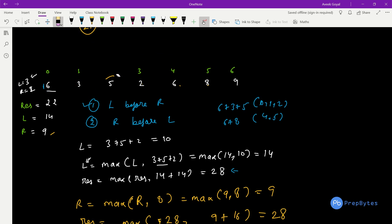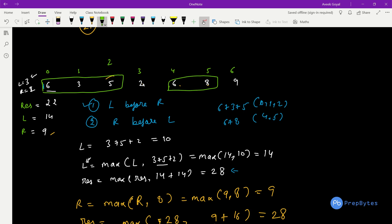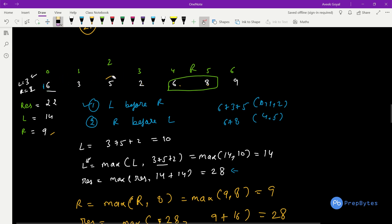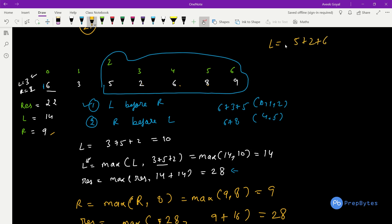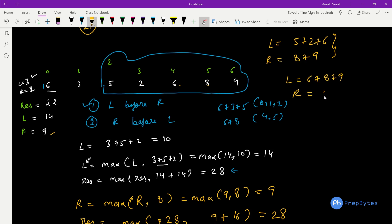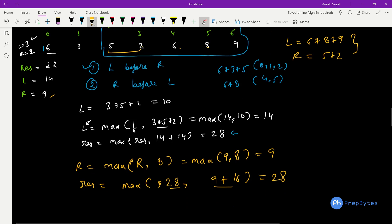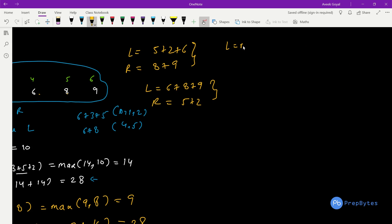We now shift the window again to index i=6 covering elements [3,5,2,6,8,9]. Case 1 (L before R): new L candidate is [5,2,6]=13, so L_max = max(14, 13) = 14. R is [8,9]=17. Result = max(28, 14+17) = 31.